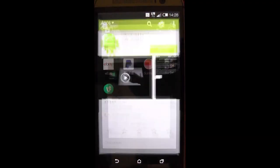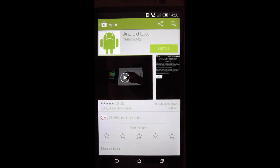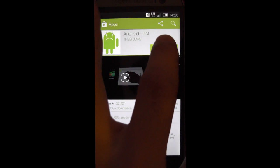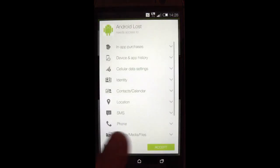Now this is done with an application which I really like and it's called Android Lost. You can find it in the Play Store. And let's install it right here.